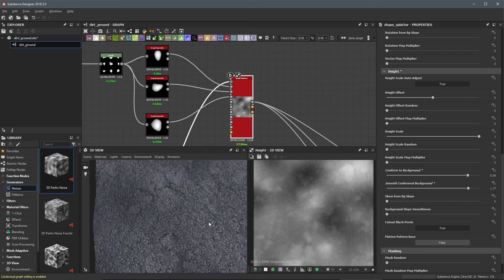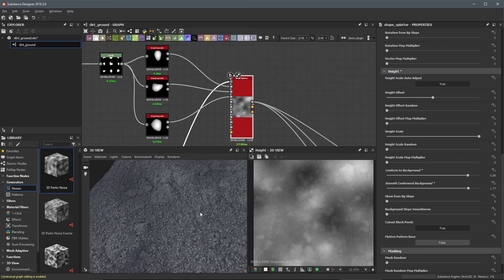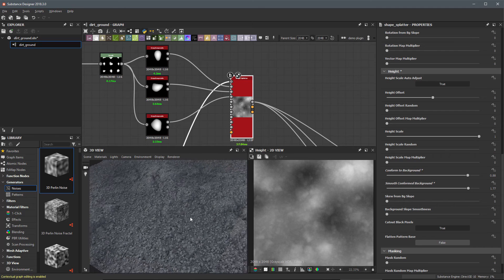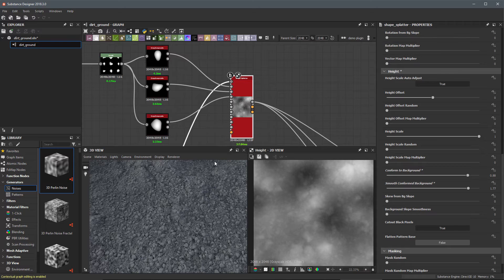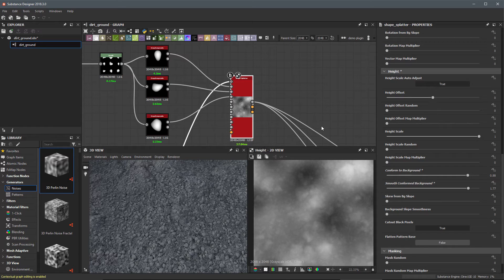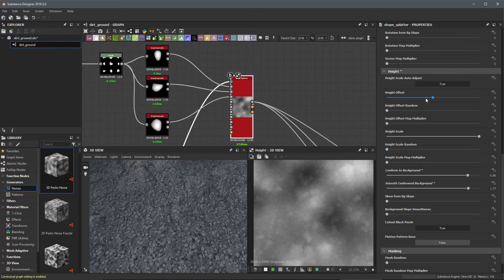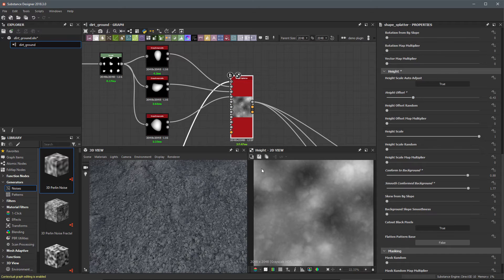Now we have this in place. We have a lot of these pebbles scattering everywhere. They are following the background but they're still laying on top of it too much. So I'm going to come over to my height offset and just lower this value. We'll try something like this. It just pushes them down into the ground surface.